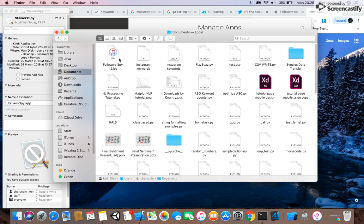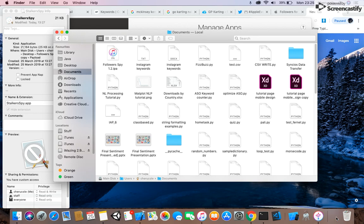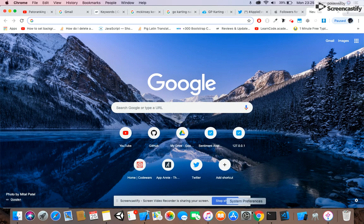If you go to your Documents folder, you'll see the IPA file was exported there. That's the simplest way to get your IPA file without needing the old iTunes method. Thank you so much.